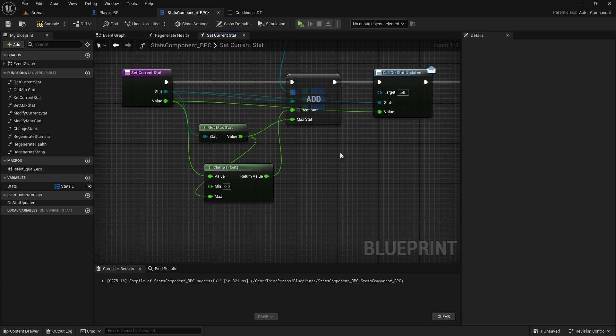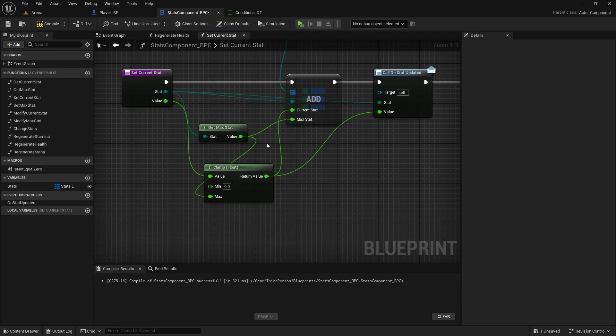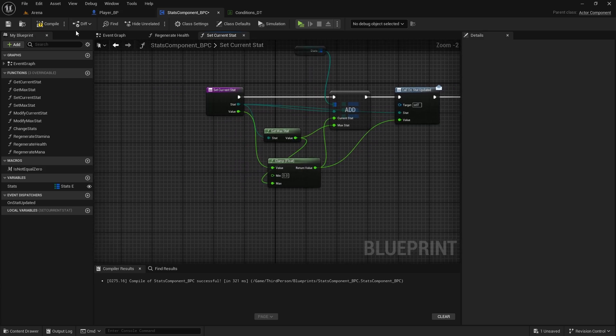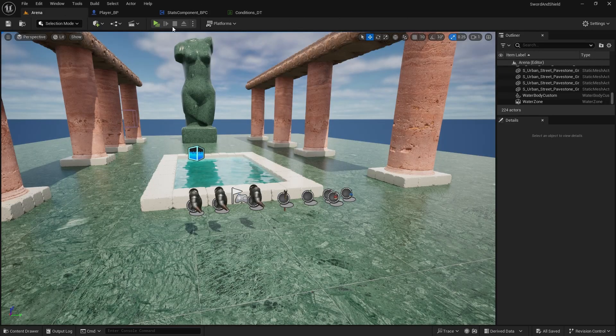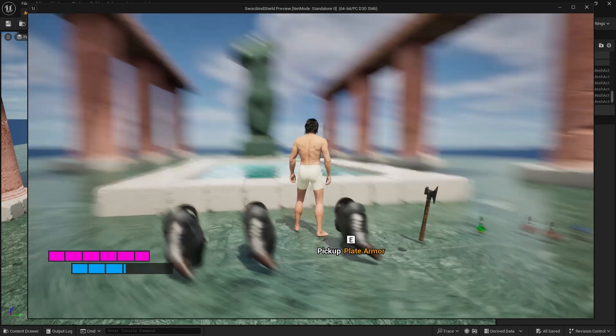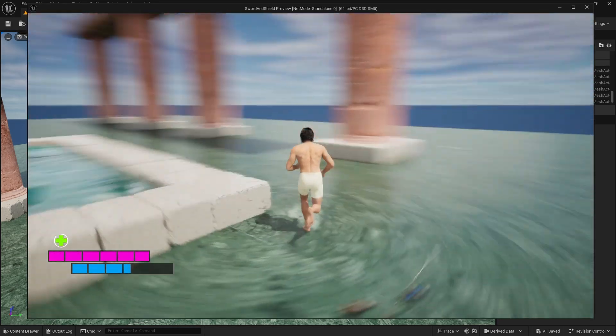And on stat updated, we also connect it here, so it's the value. Compile and save, and that basically fixes it.